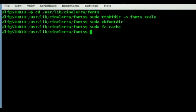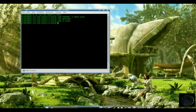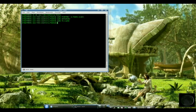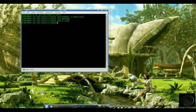Now when we go into Cinelera, all those fonts that we just copied over are going to show up in our list for the titler. The possibilities are limitless. You will need to do this procedure any time you copy new fonts into the Cinelera directory, so keep this in mind. Jot down the commands somewhere and have fun with it. See you next time.